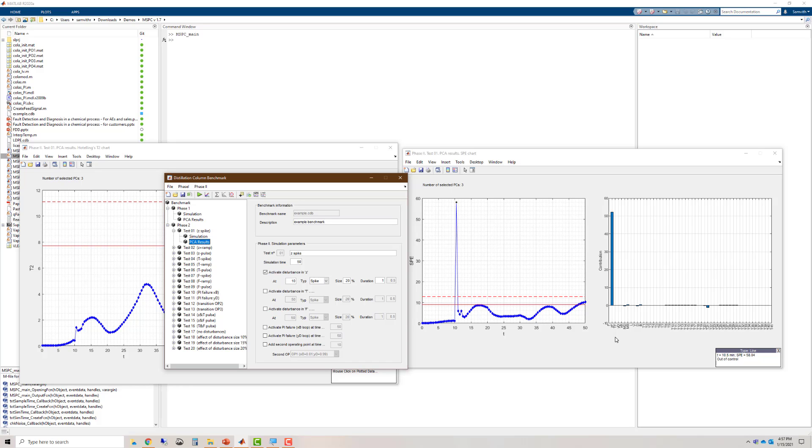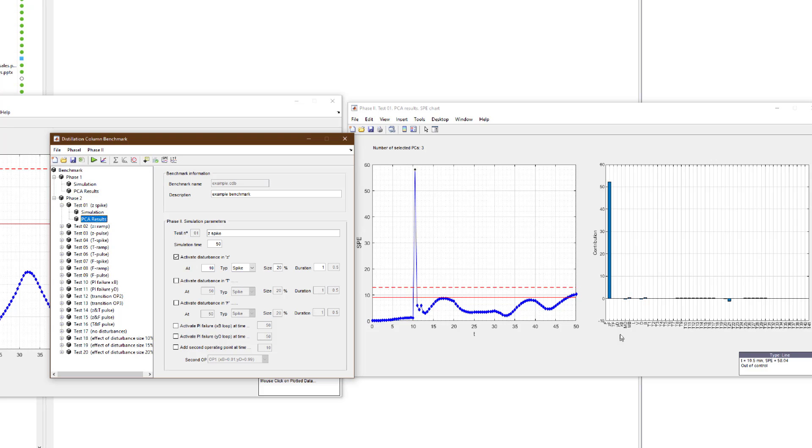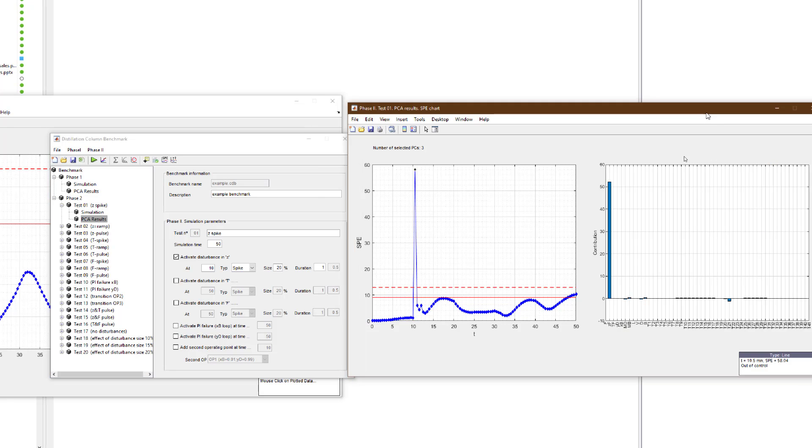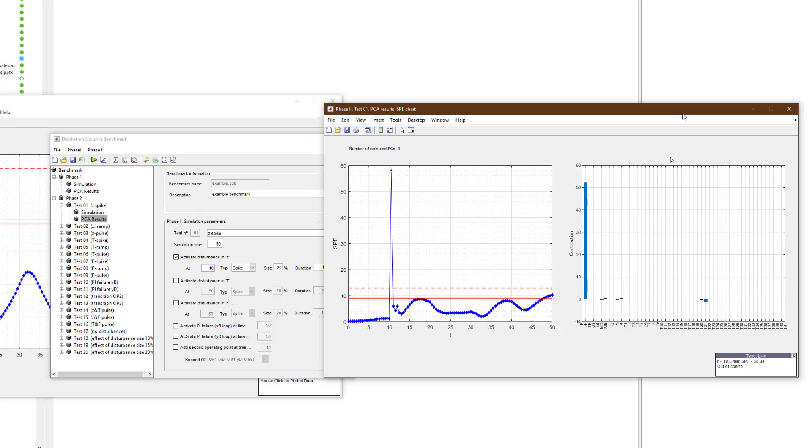In multivariate analysis, one of the most widely used approaches is the contribution plot. Contribution plots are a powerful tool for fault diagnosis. They provide a list of the process variables that contribute numerically to the out of control condition. Using this, you can investigate the actual cause of the fault.